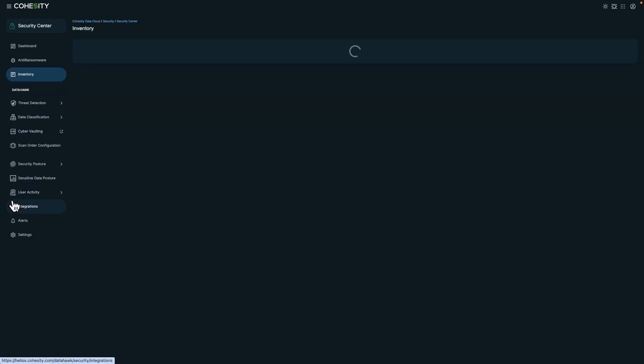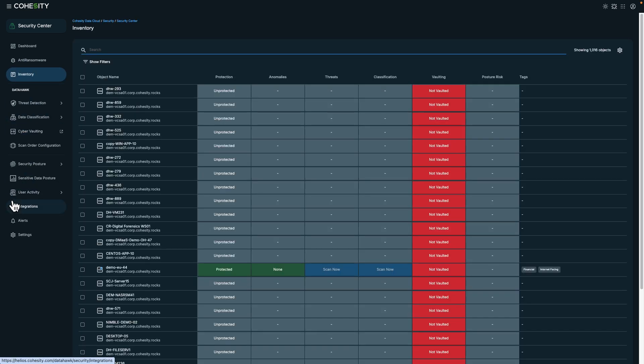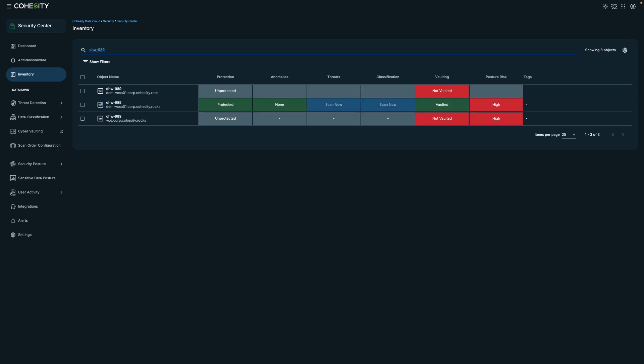Another feature of Cohesity is the inventory feature, which you can use to assess risk from a centralized view. You can identify the current data protection status. You can also initiate scans directly from the inventory dashboard. By providing a consolidated overview, the inventory view helps you proactively reduce risk before an attack occurs, strengthening your cyber resilience.